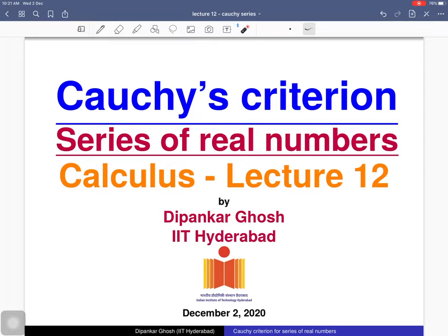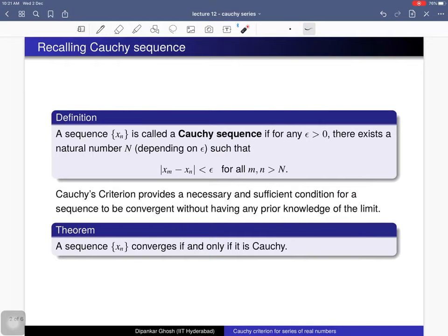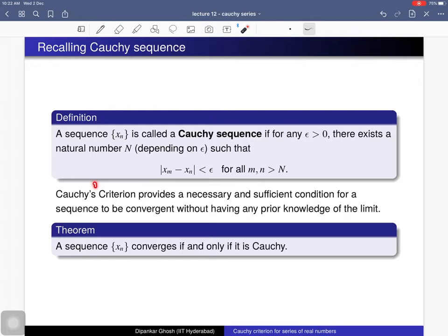Here is the notion of a Cauchy sequence. A sequence x_n is called a Cauchy sequence if it satisfies this condition: for any positive real number epsilon, there exists a natural number N depending on epsilon such that beyond that natural number, the distance between any two terms is less than epsilon.